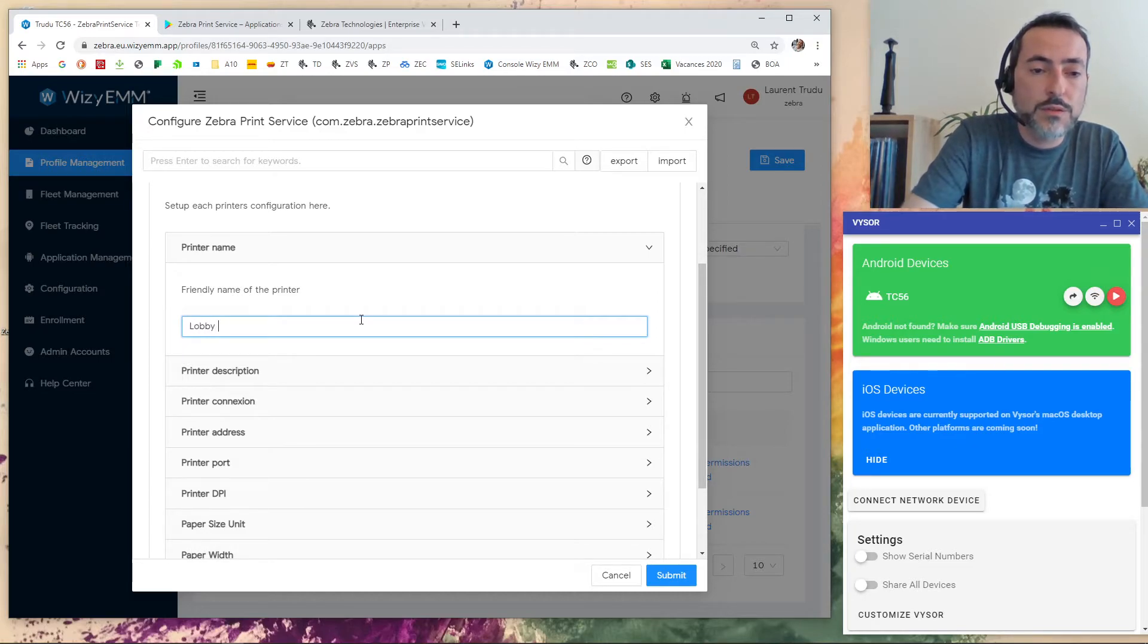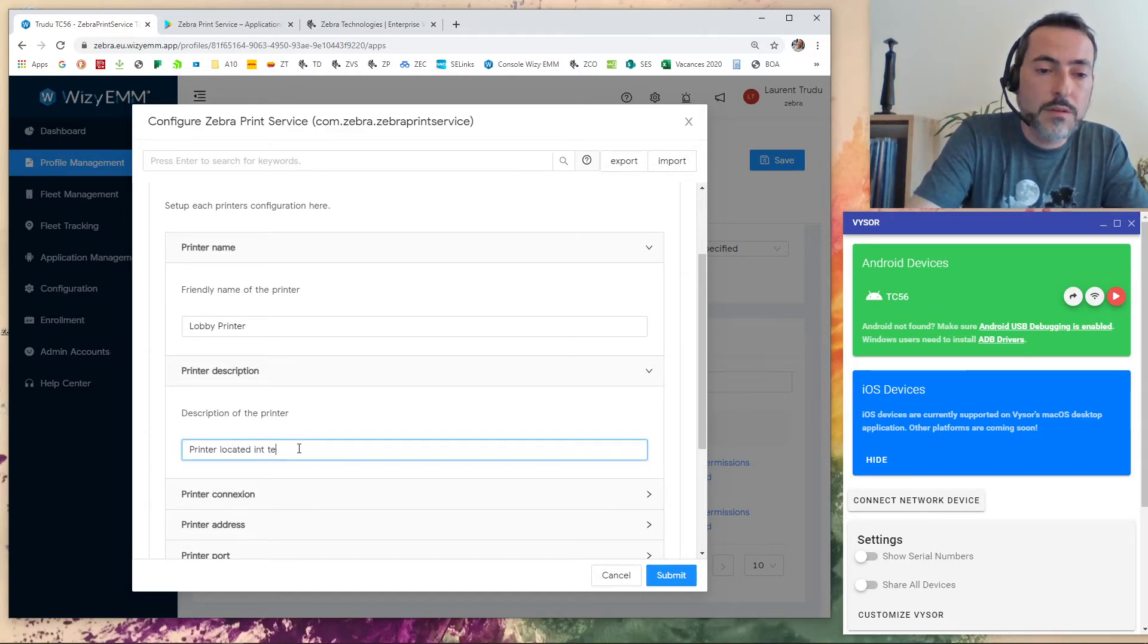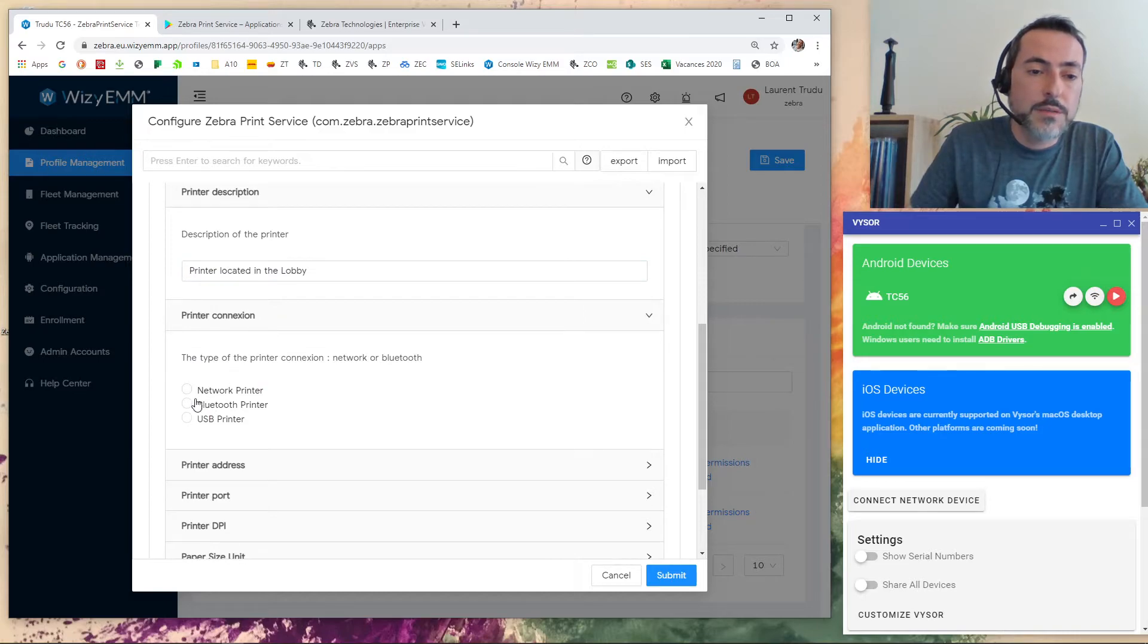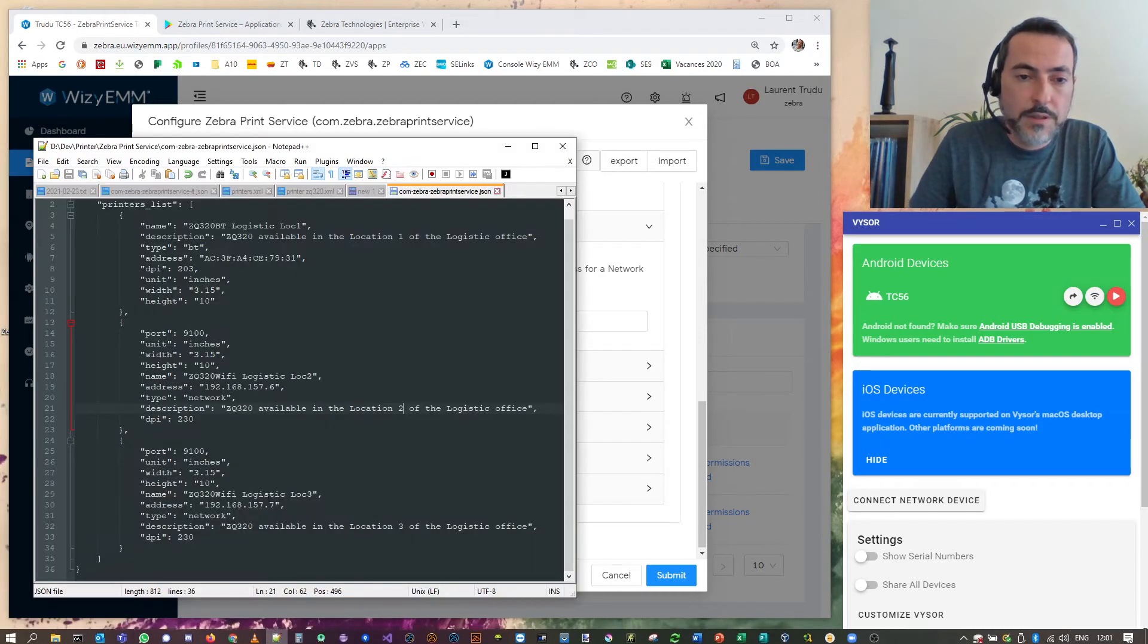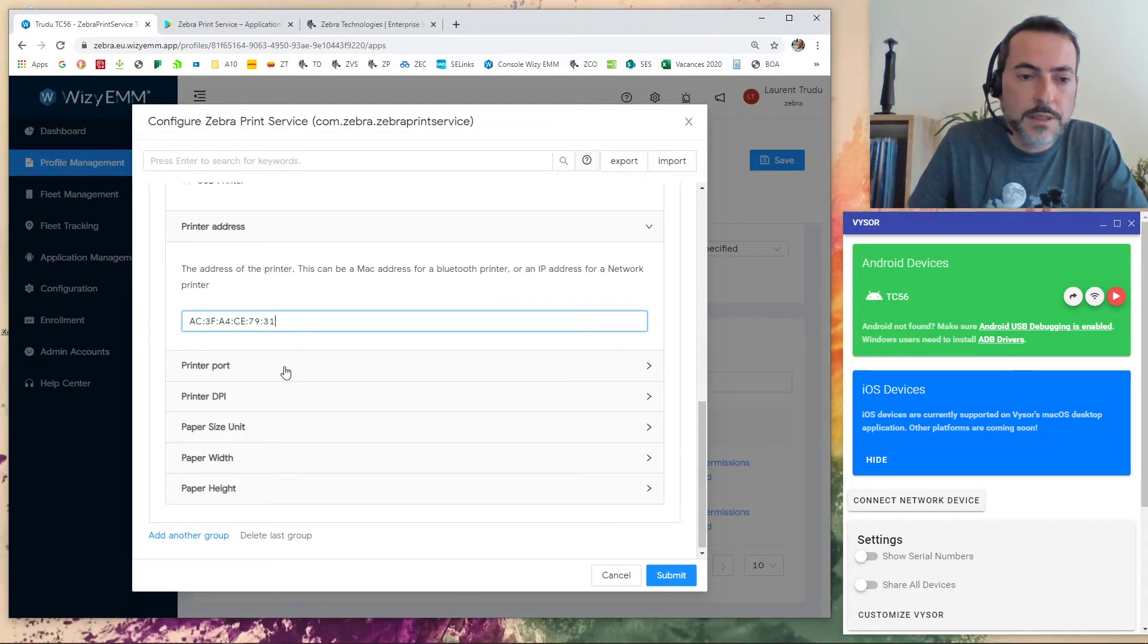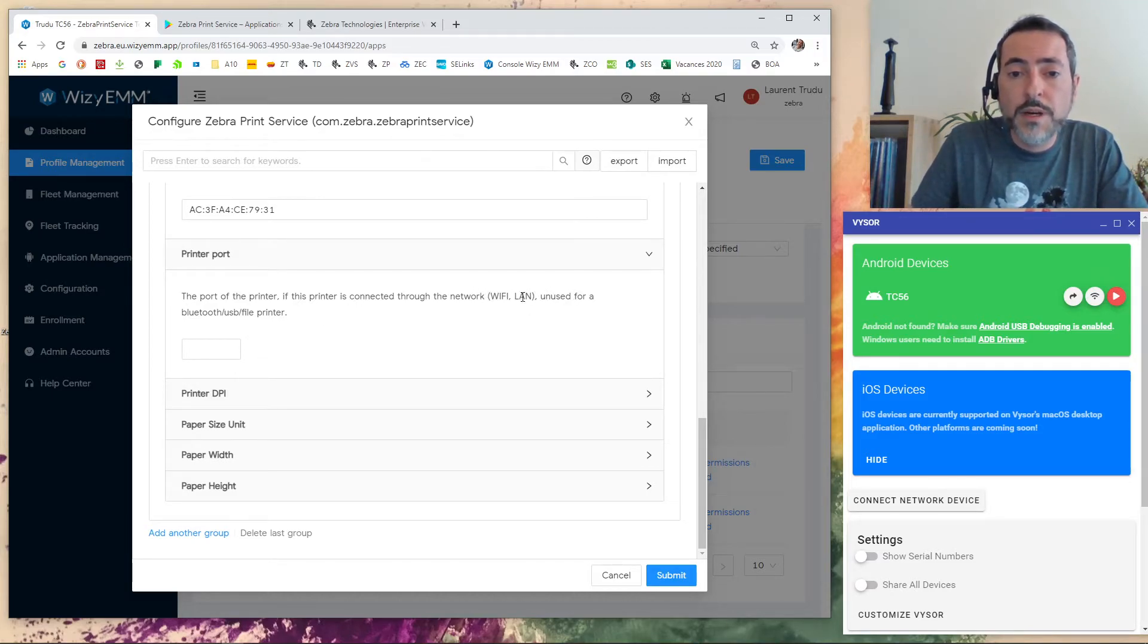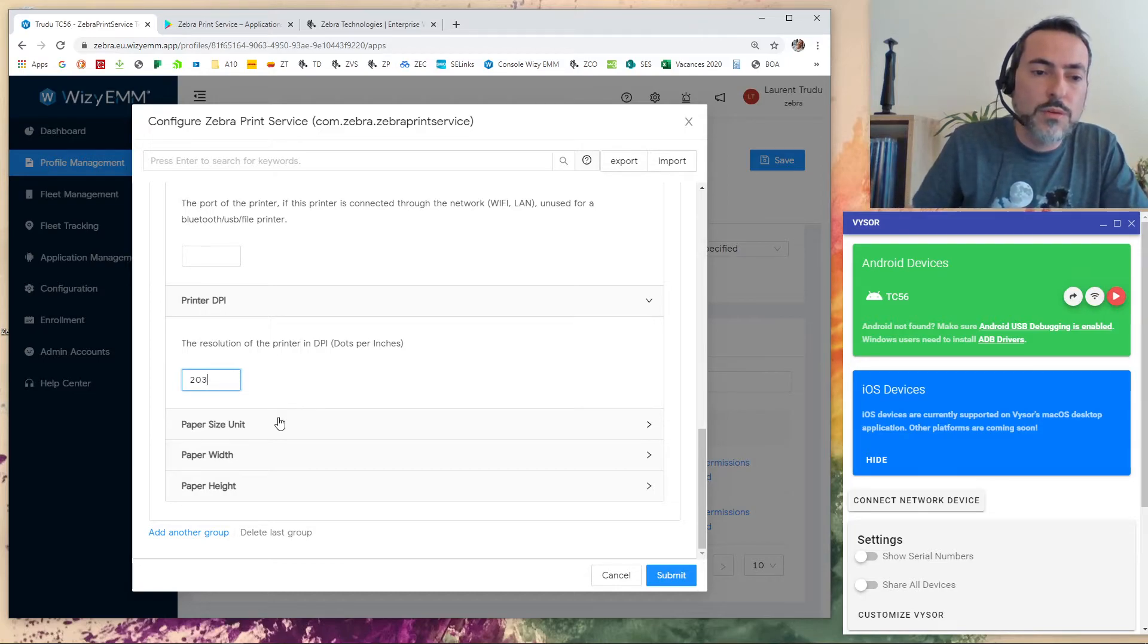So we can set a friendly name for the printer. For example, still the lobby printer. And a description, printer located in the lobby. We can say that this one is a Bluetooth printer. Here, we need the address of the printer. I think I have it somewhere. Somewhere here. Yeah, there we are. I will show you what it is, what this file is later. I don't need a printer port because it is only for networked printer, for the French accent. And the resolution is 203 DPI.